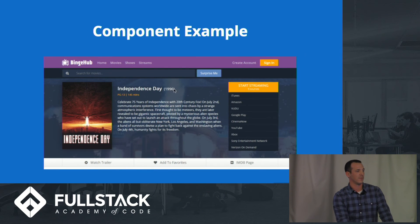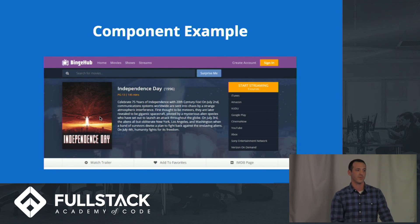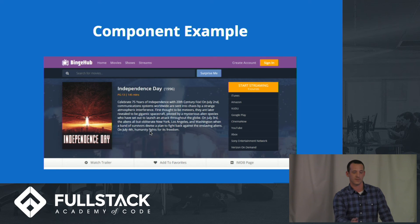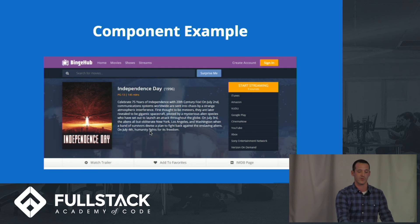We pass through that data, and anything we resolve with that ID will change the poster, the image, the title, the date, streaming services — all the information we're using. So it makes things more flexible and reusable.